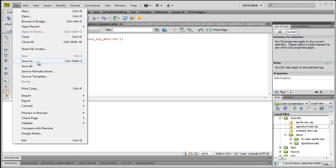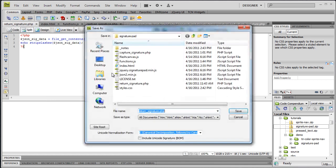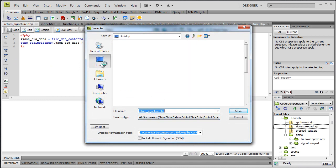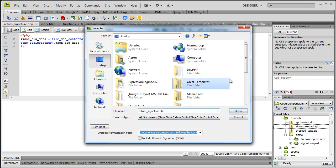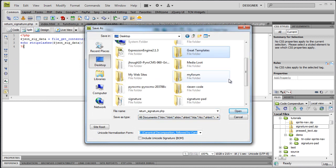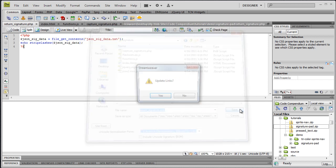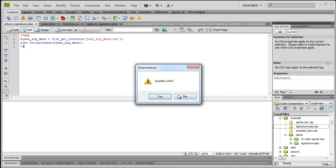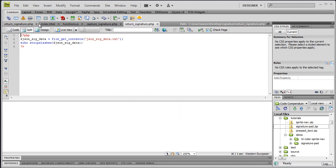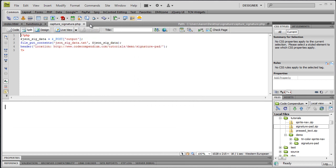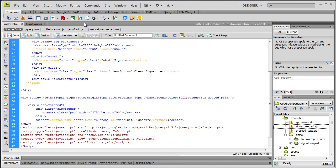All right, so we would just say file, save as, and let's get back to our project folder, signature, and we'll save it as return_signature.php. And we can close this old one. And we don't really need either of these files anymore, so we can close them out. Now all we need to do is write the remaining part of our JavaScript and redisplay this to the user.